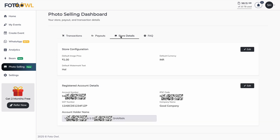In the store details section, there are two sub-sections: store configuration and registered account details. Store configuration shows your default image price, default currency, default watermark text, and more — all editable and saveable. The registered account number, IFSC code, GST number, company name, and account holder name are all listed and can be verified and edited. After editing, payouts will go to the newly verified account.